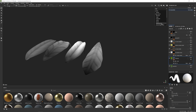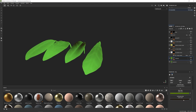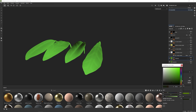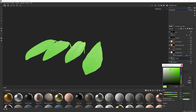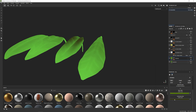Back on the scattering color layer, we're actually going to darken it up to ensure that the scattering color is much darker in areas where the leaf is thicker. That's what we're doing right now by setting up this dark green color.